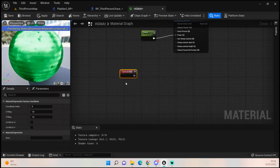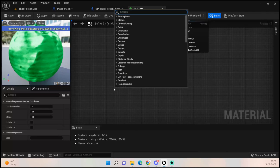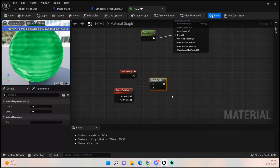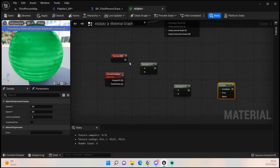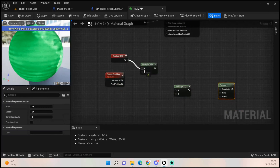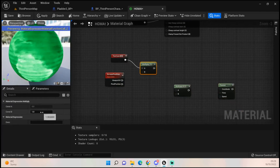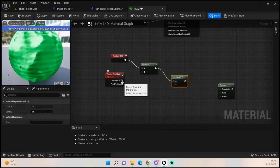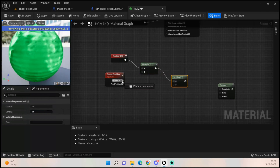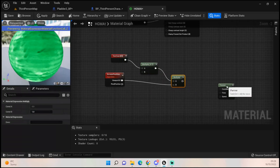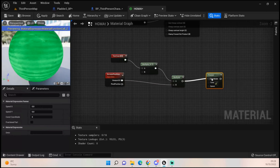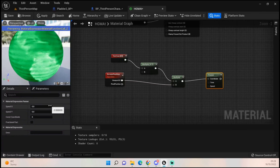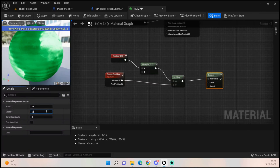Get a Texture Coordinate and a Screen Position. Then get a couple of Multiplies and a Panner. Add the first Texture Coordinate into the first Multiply and set the second input to 0.1, then plug that into A. Stick the Viewport UV into the second Multiply, then add that Multiply into the Panner and set the Y to 0.02.